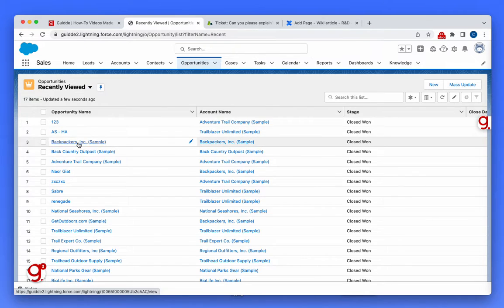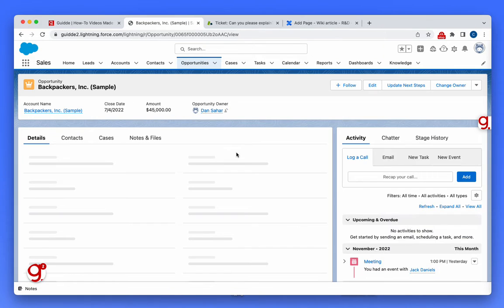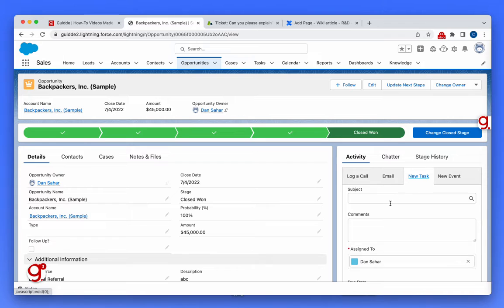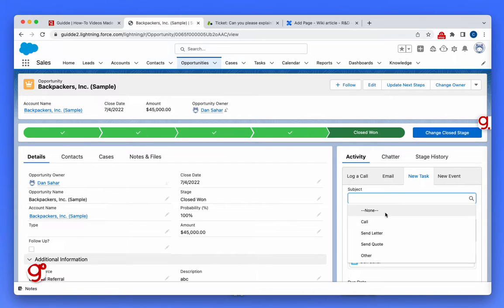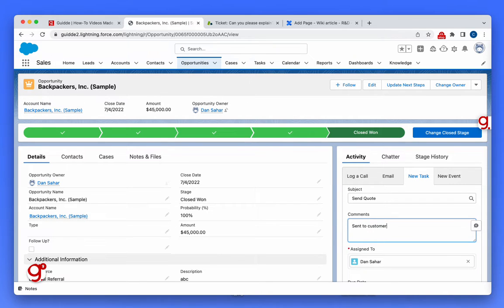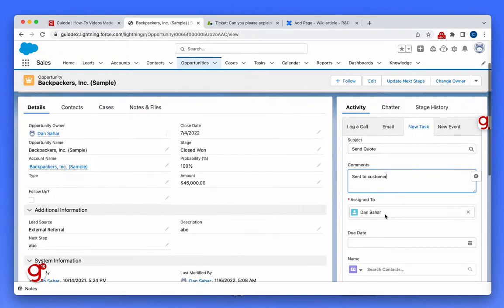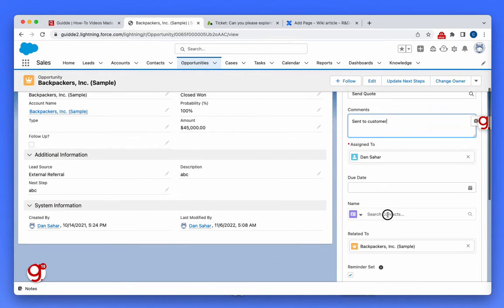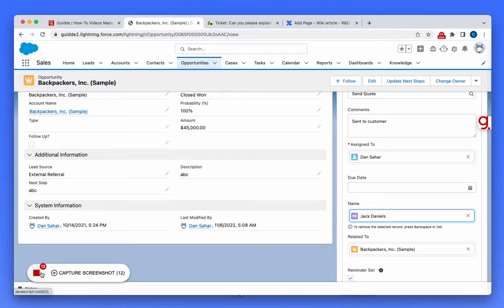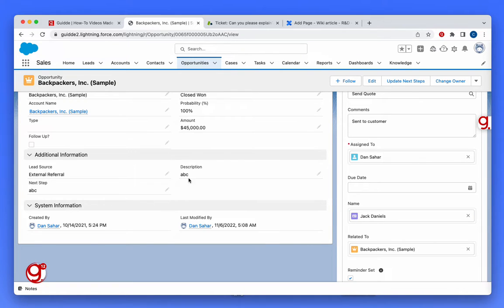In this case, I'm going to update an opportunity and create a new task to send a quote to the customer. I'm going to assign a contact, and when I'm done, all I have to do